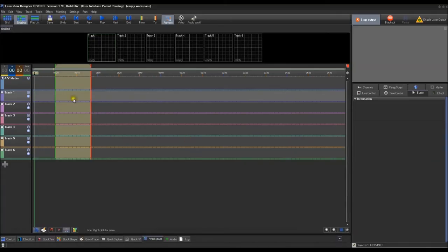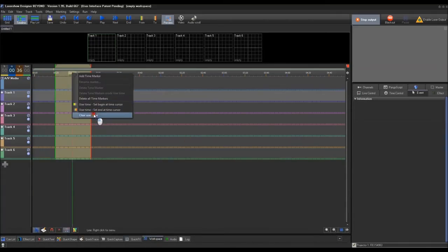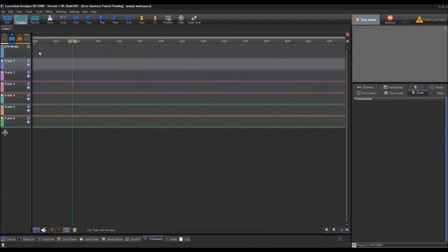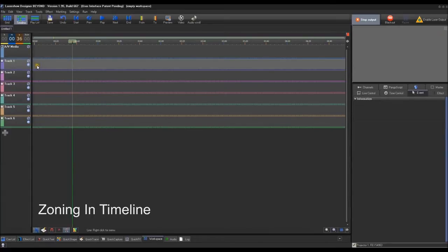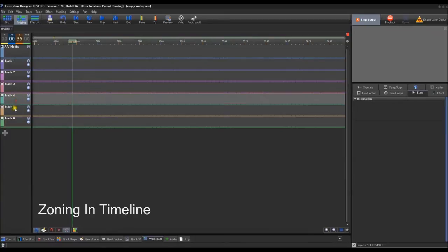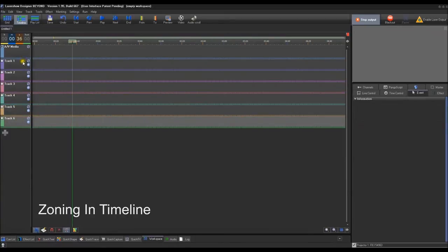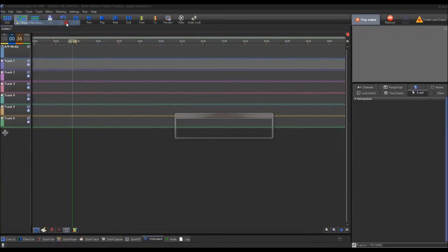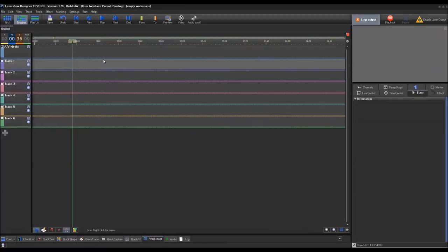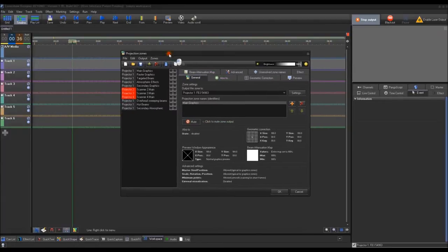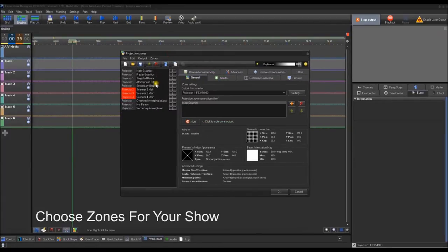We're going to minimize this, clear the user time, and get rid of the preview. Before we go too crazy, we must decide where we want to send our laser content in our show. So for each individual track, we need to set zones. If we go to our projection zones, we need to decide which zone we want our show to go to.